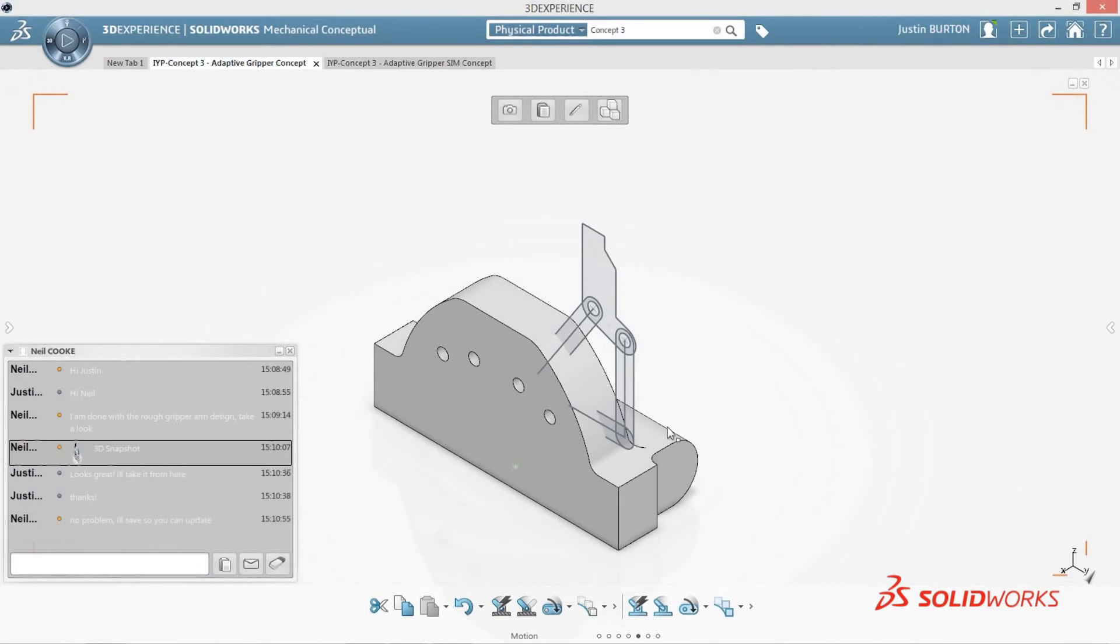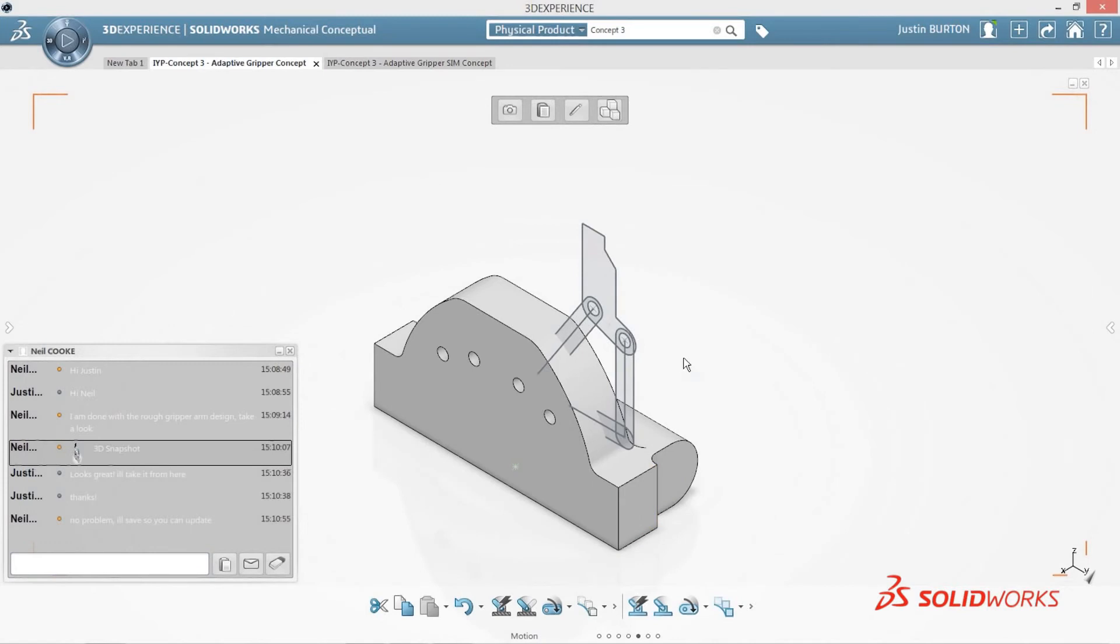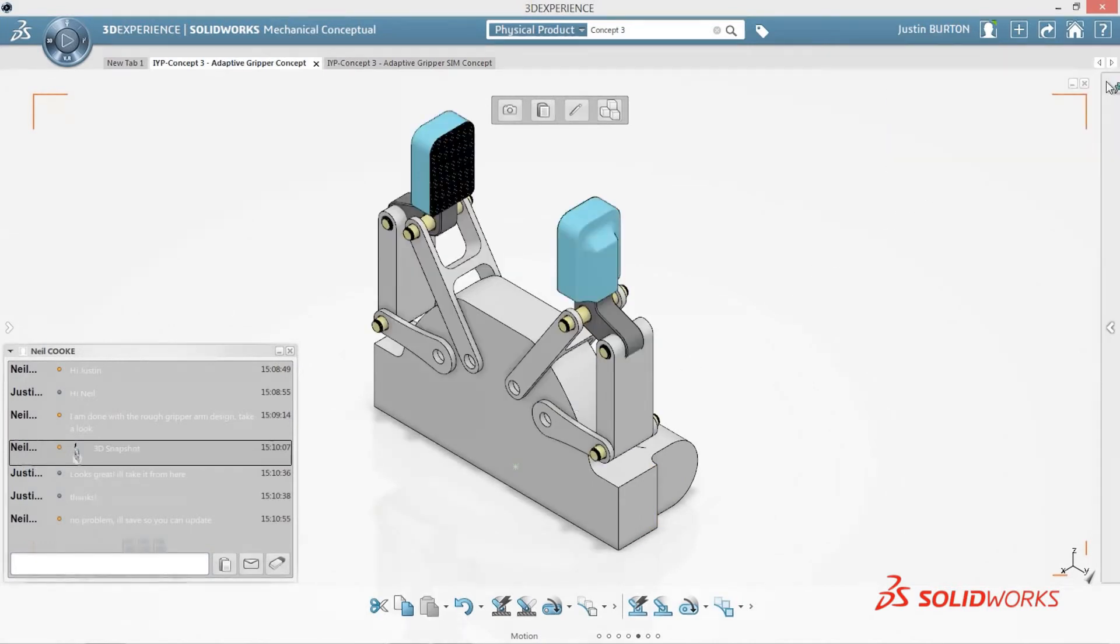Once everyone is happy with the changes, you can simply refresh your screen to update to the latest design.